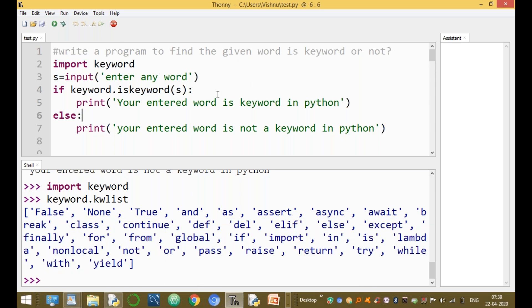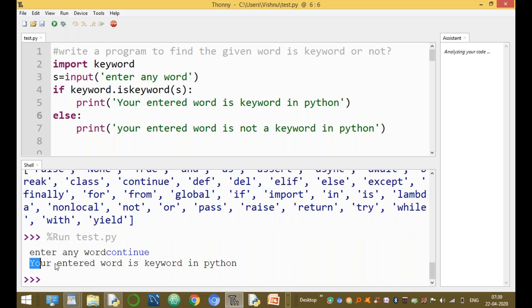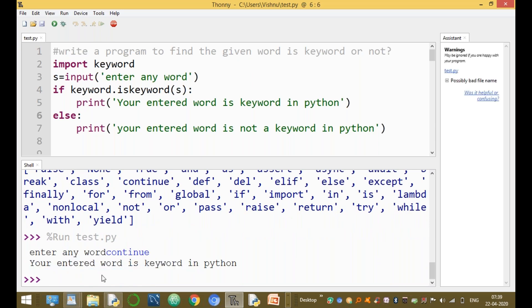If your entered word is a keyword — for example, run the module again and enter 'continue'. Continue is a keyword in Python because it is available in the keyword list. So your entered word is a keyword in Python.